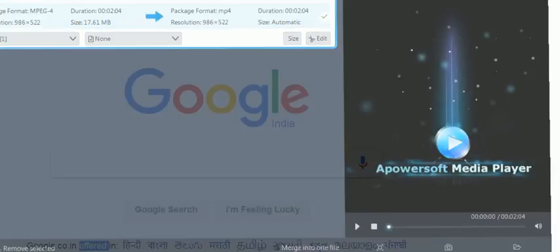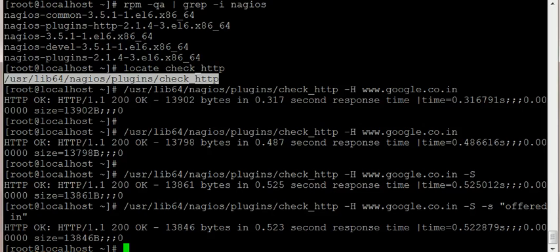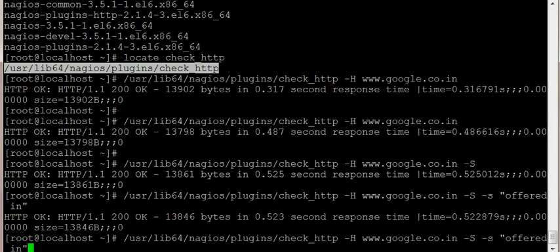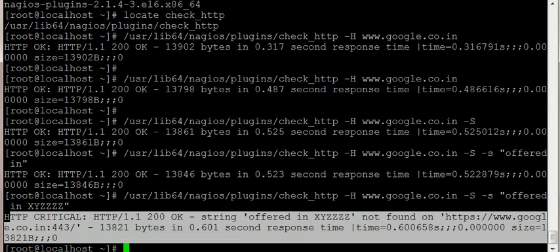I'm going to quickly show you - if I put something else like 'offered in XYZ', it says CRITICAL. So this is a quick way to monitor your web page. If there's a web page in your company and you want to monitor it, you can use check_http.